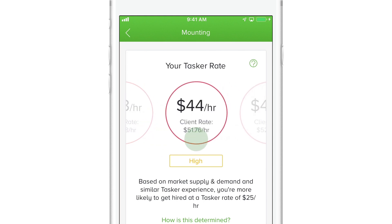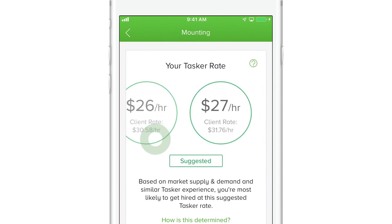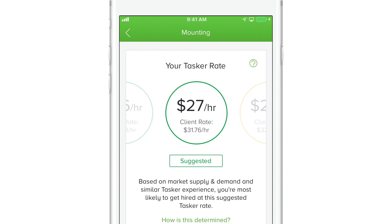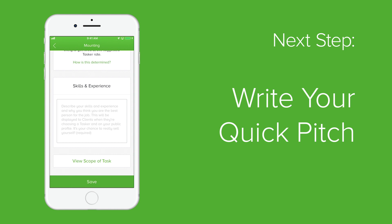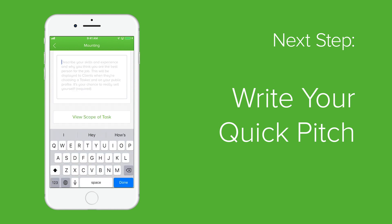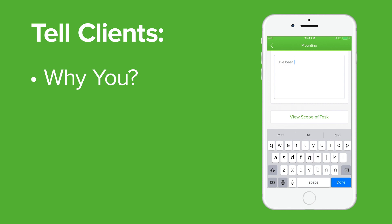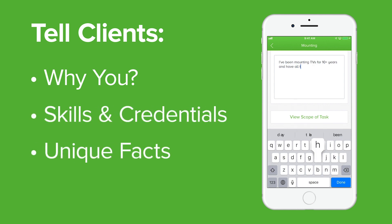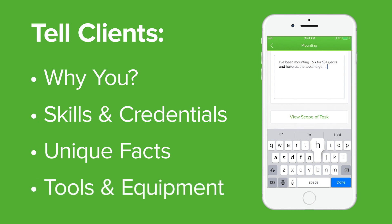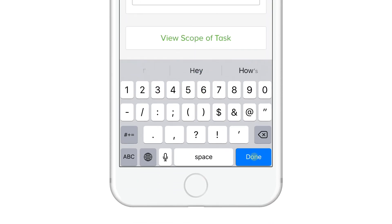Yellow and red circles indicate rates that you'll be less likely to be hired at. Below the market range tool you'll find the skills and experience section where you can write your quick pitch for the category. The quick pitch is your chance to tell clients why they should select you, what particular skills or background credentials you have, what sets you apart from other taskers, and what tools or equipment you can bring to the task. Simply type your quick pitch in the text field, then scroll to the bottom of the screen to save it.